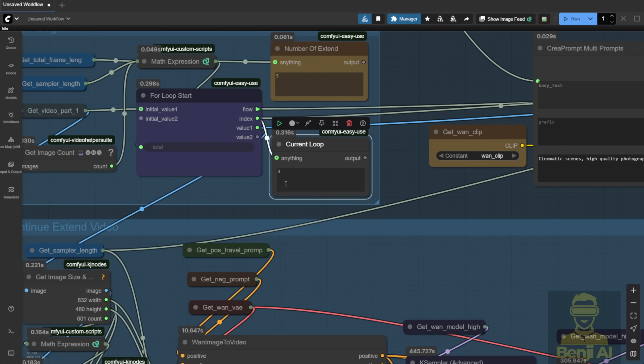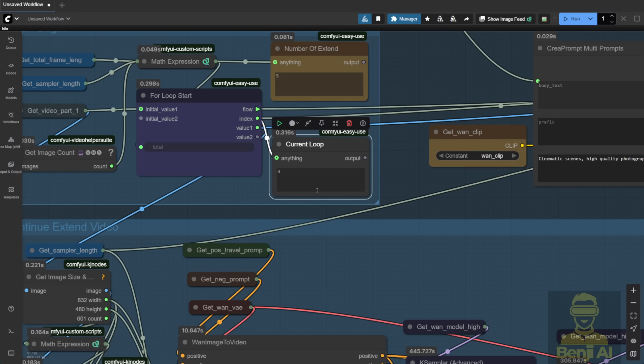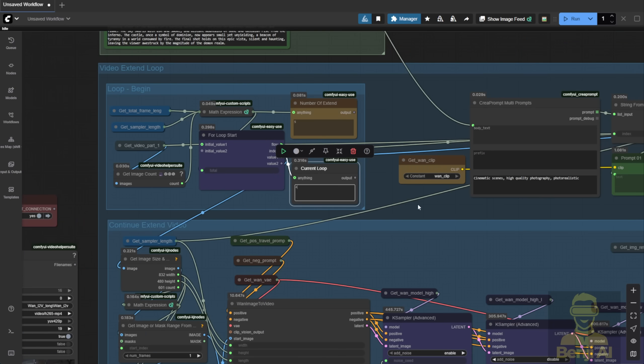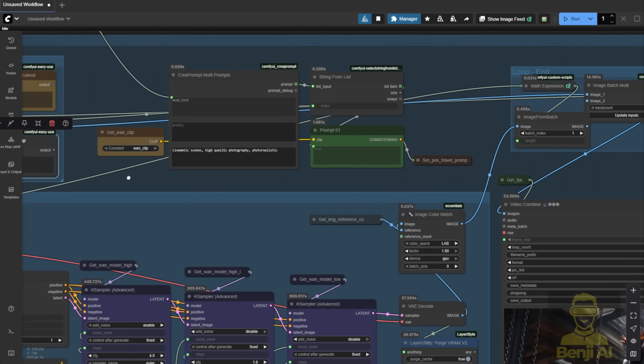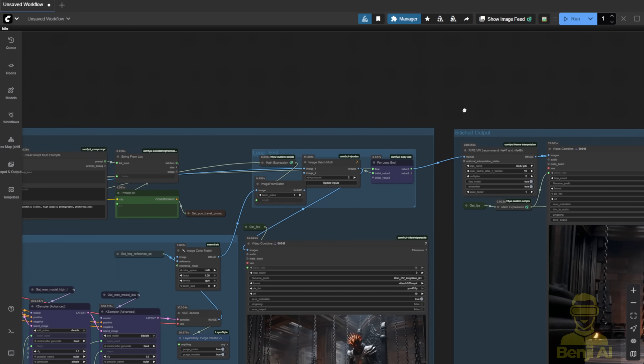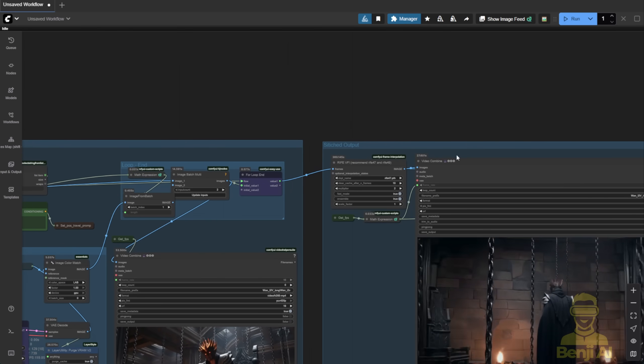The number of extend loops here just shows the total needed. For reference, the current loop shows which iteration you're on. Say you're doing 5 loops. It'll show 0 to 4. The 5th loop passes the result to the end and outputs the final video. So it runs smoothly without extra logic.